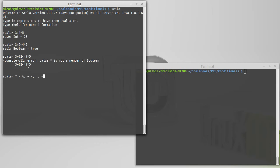Then there are operators that start with equal or bang. So for example, the equal equal, and the not equal are at this precedence level.